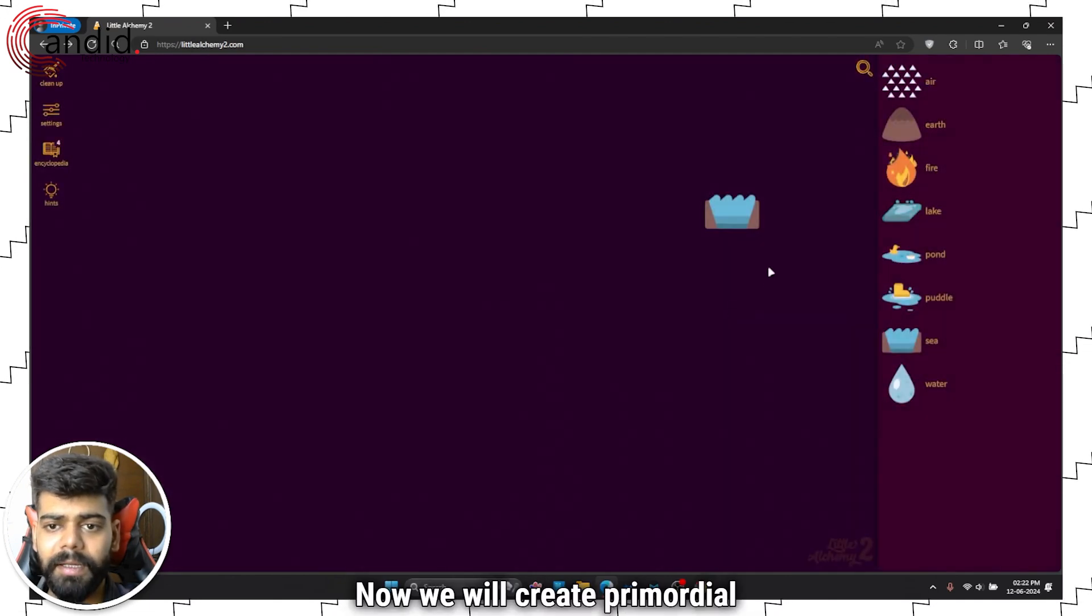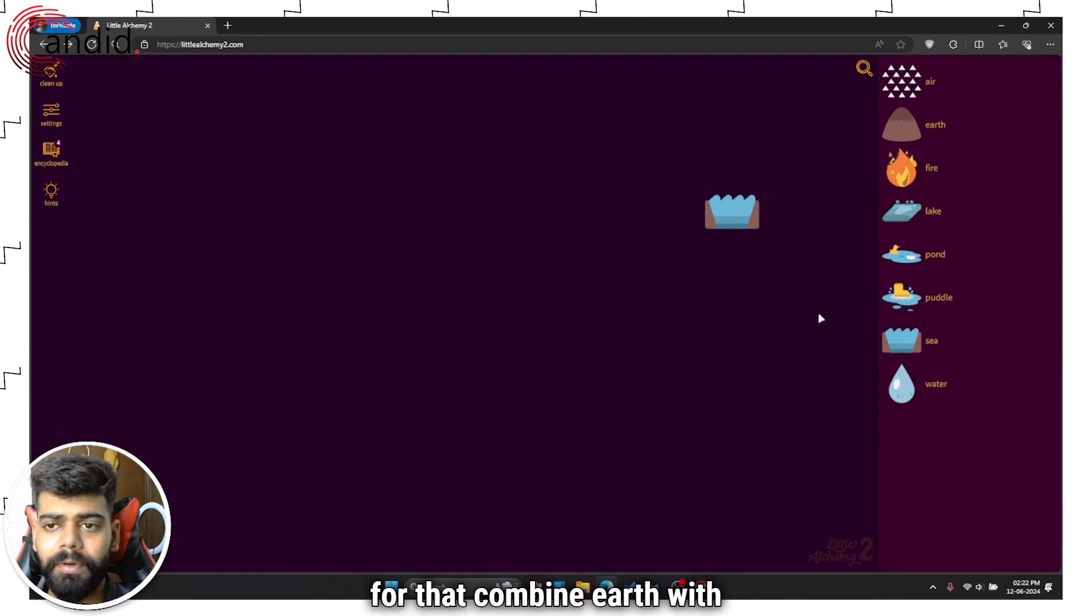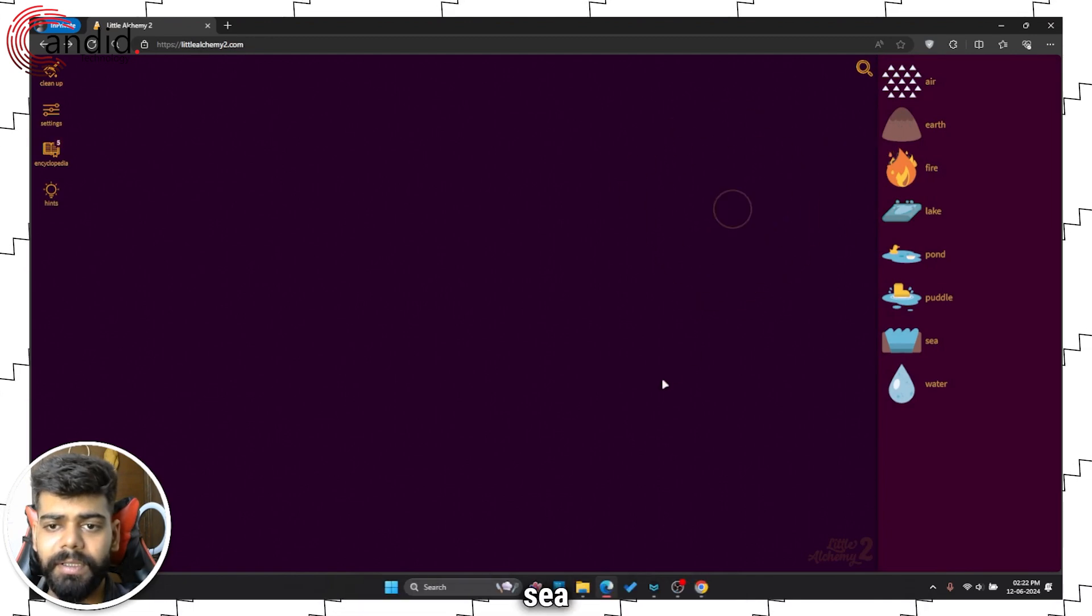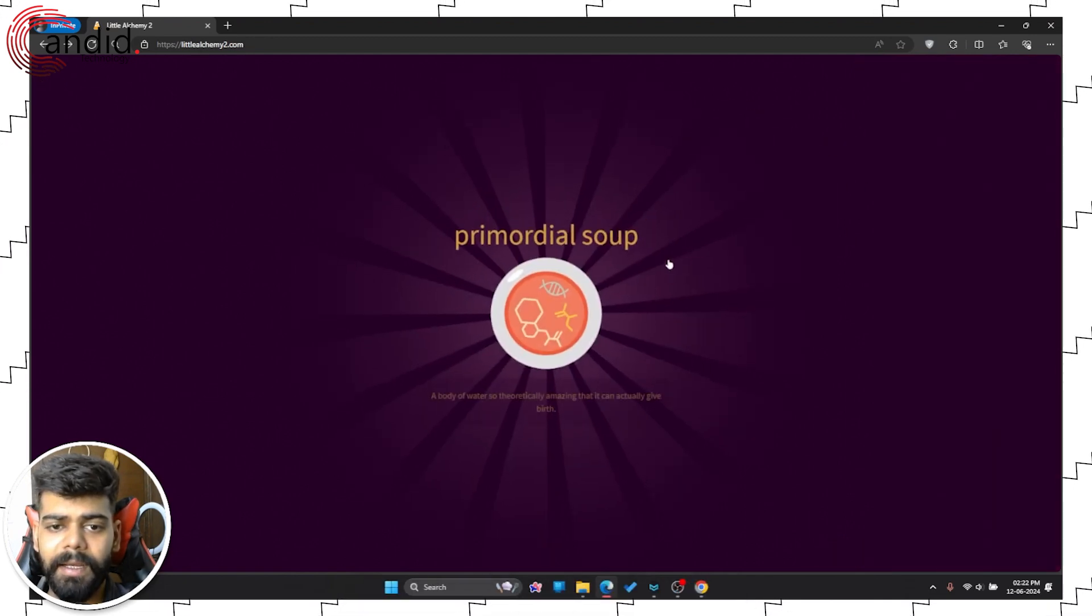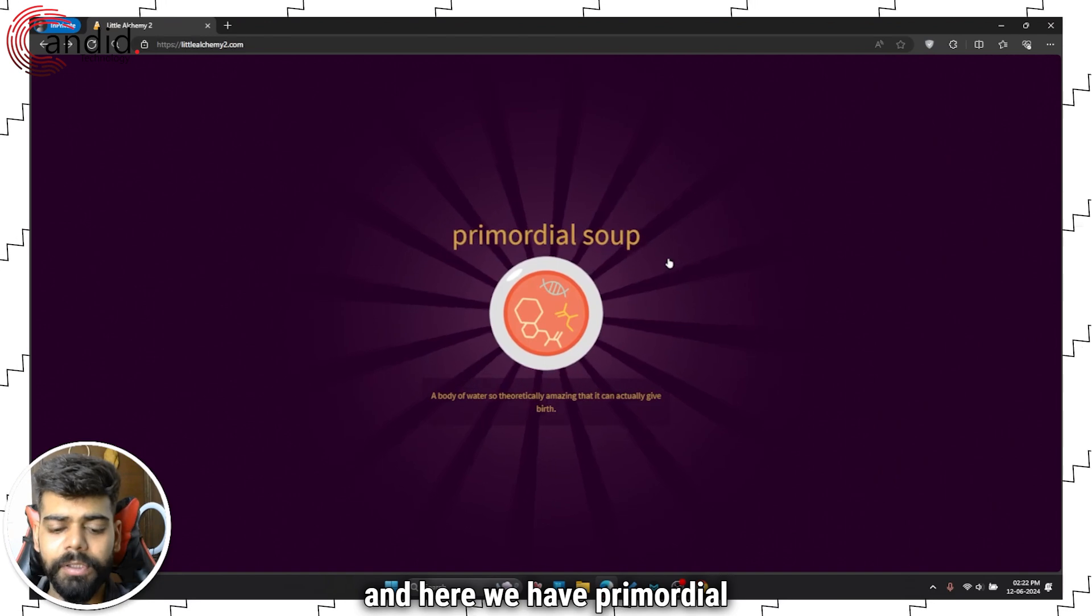Now we will create primordial soup. For that, combine earth with sea and here we have primordial soup.